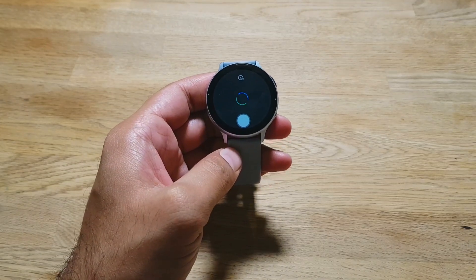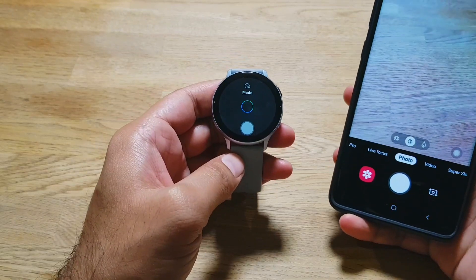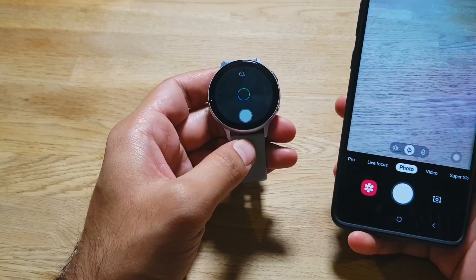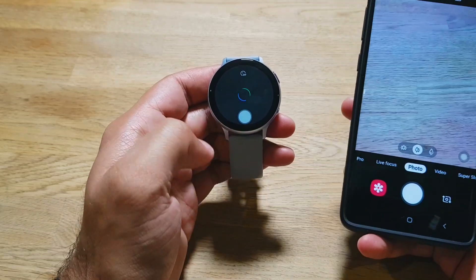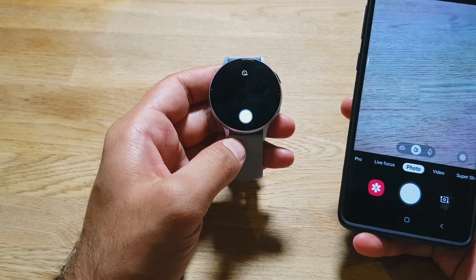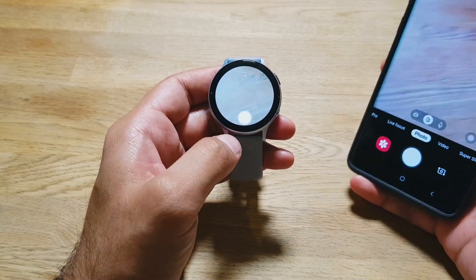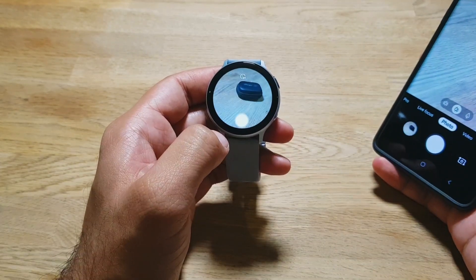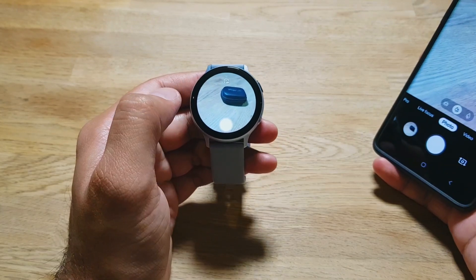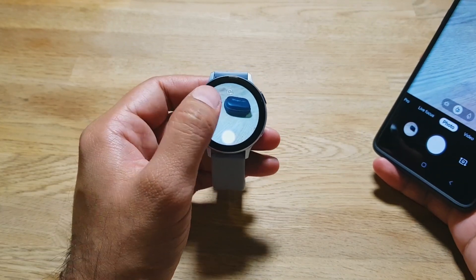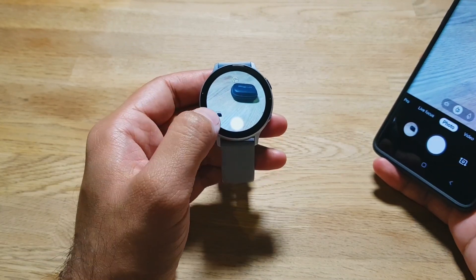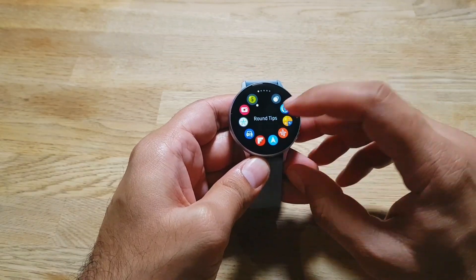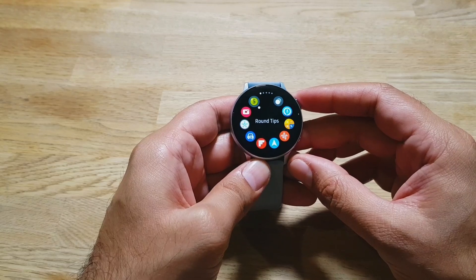Next is Camera Controller, also developed by Samsung and available for free in the Galaxy App Store. It launches your phone's camera and shows you a live preview on the watch — super quick and easy to use. You can take photos, set a timer, and preview your photos right from the watch.